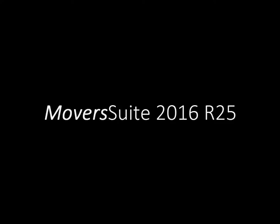This video highlights the changes we have made to Moversuite at version 2016 R25.